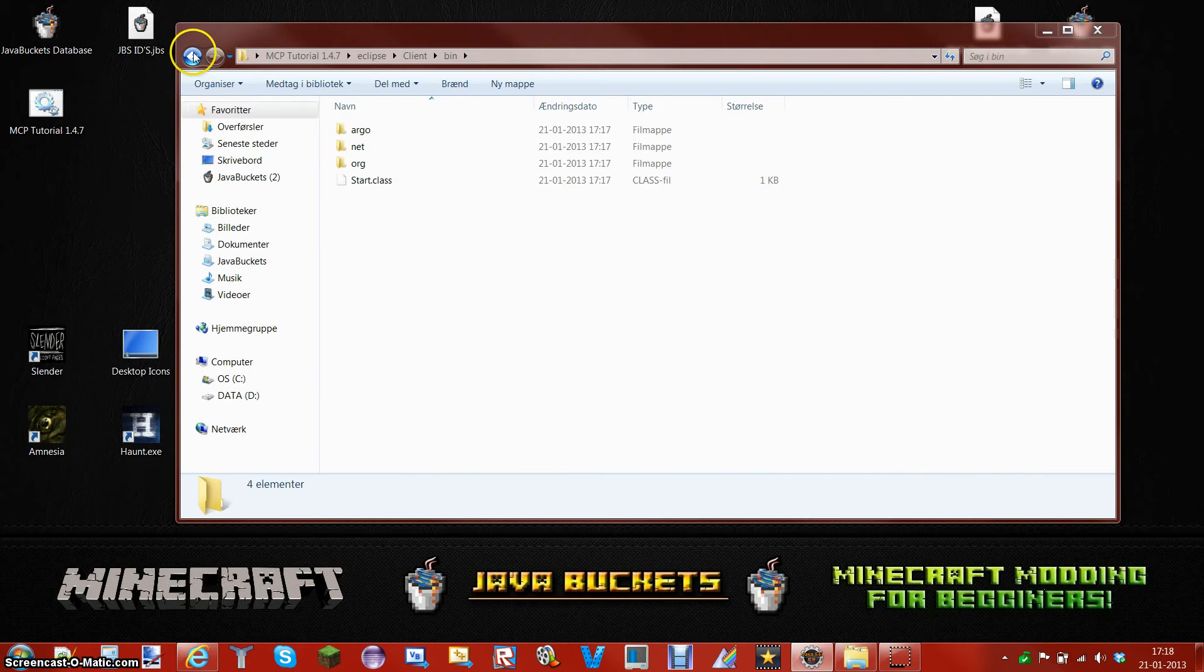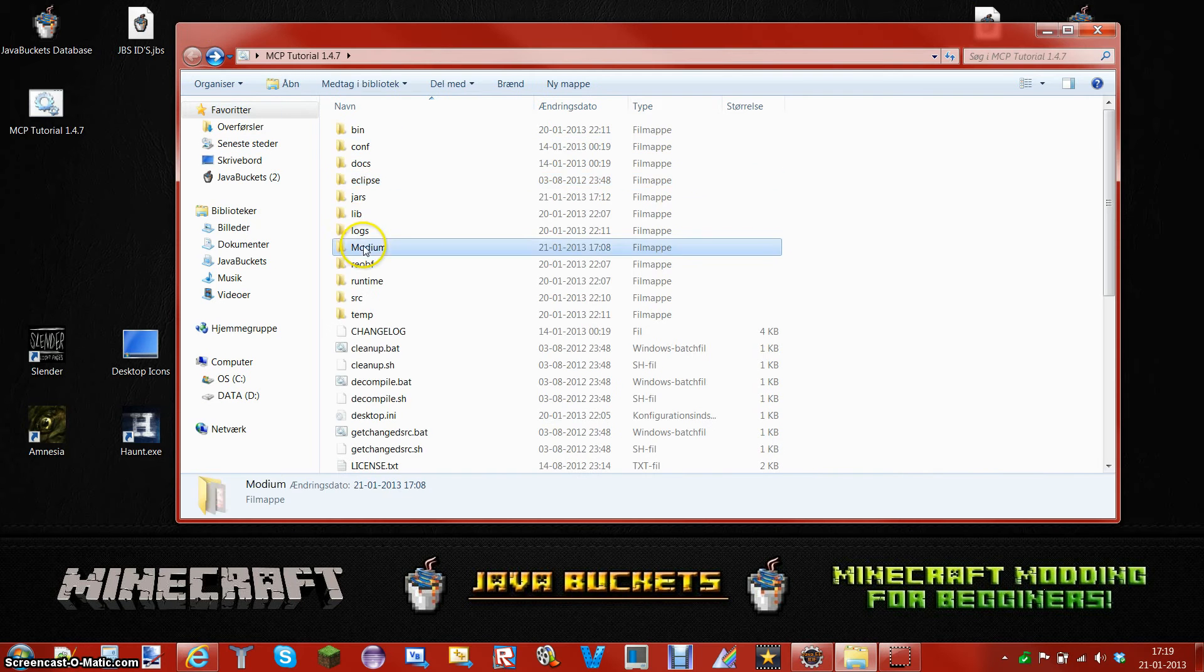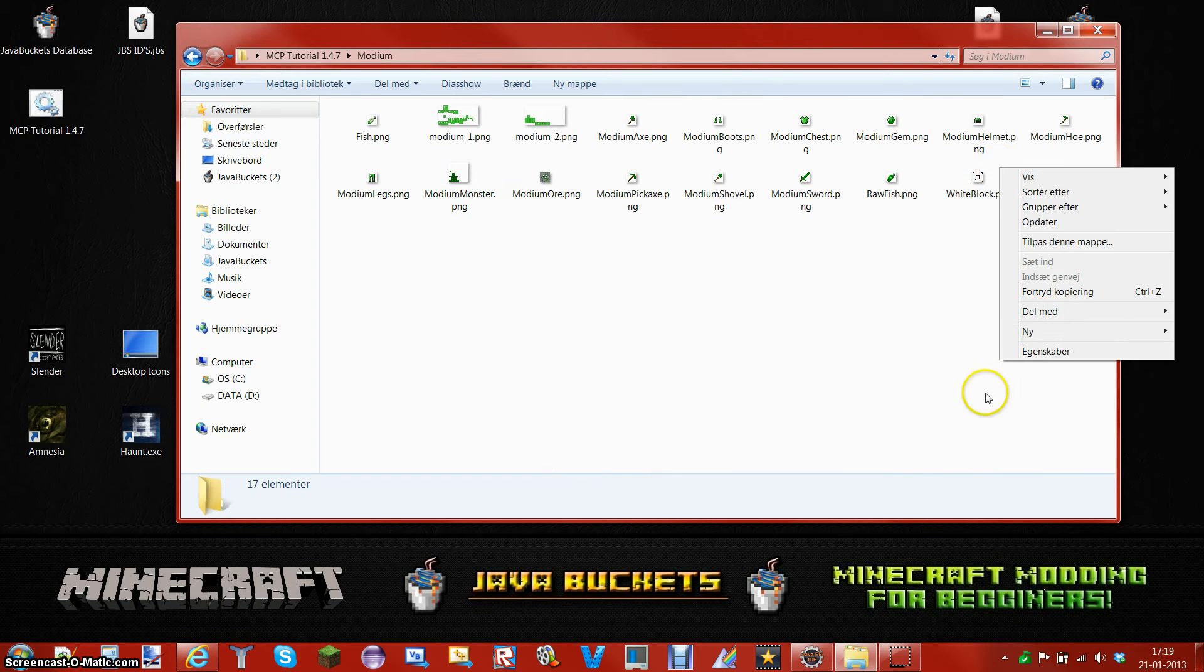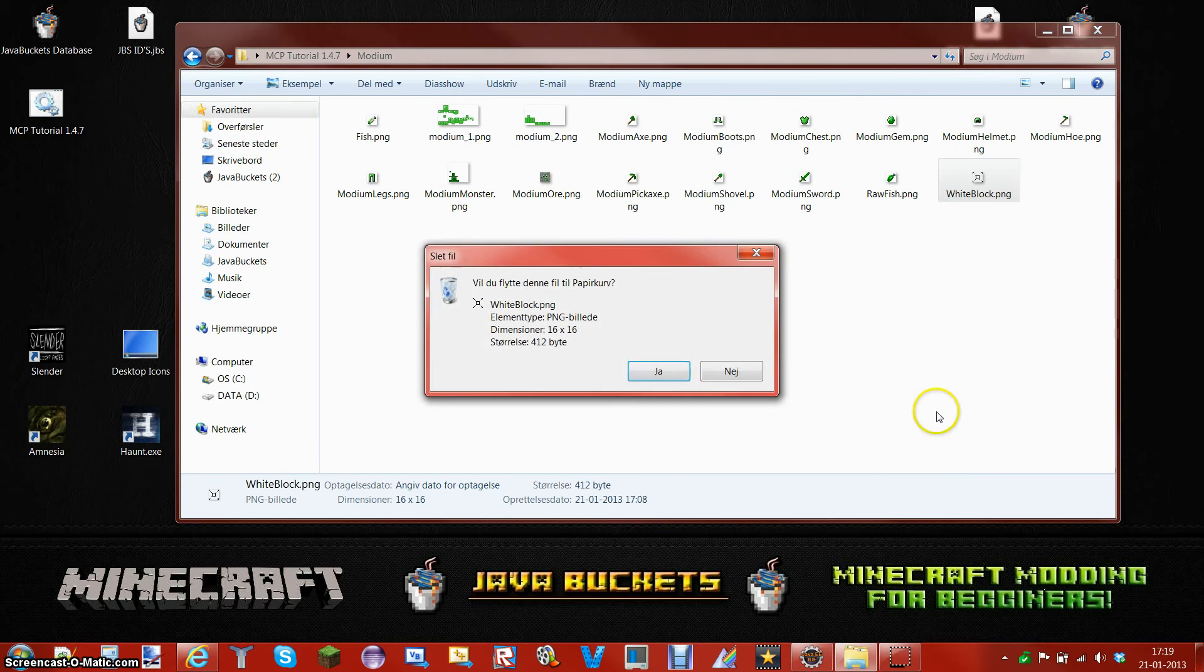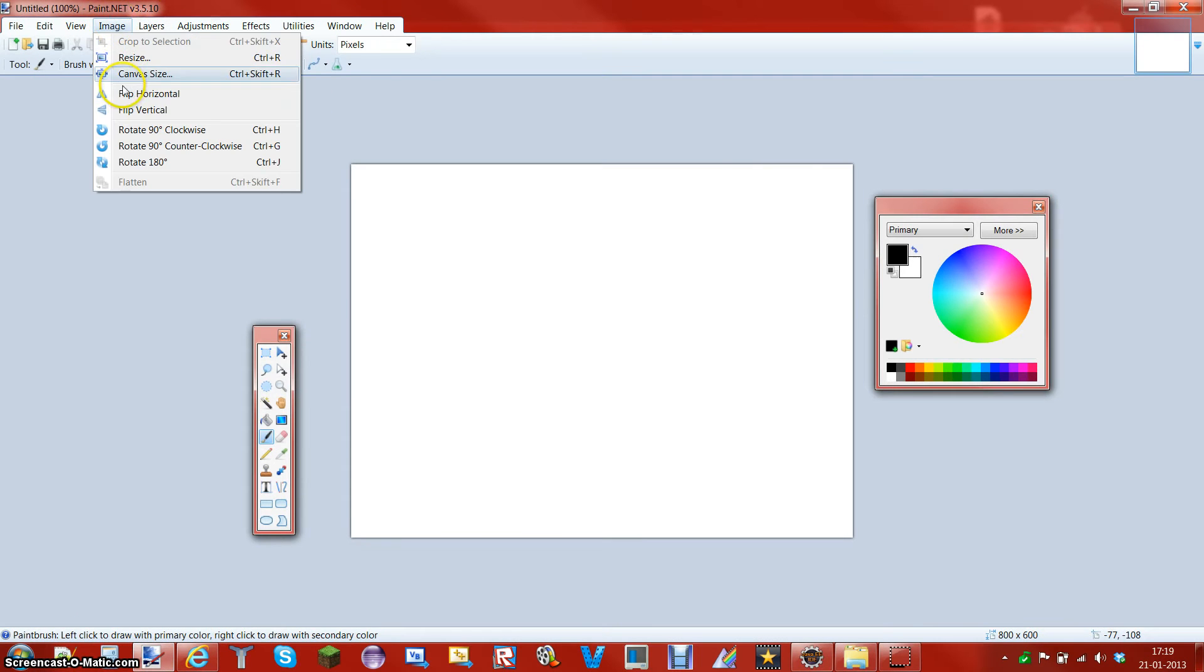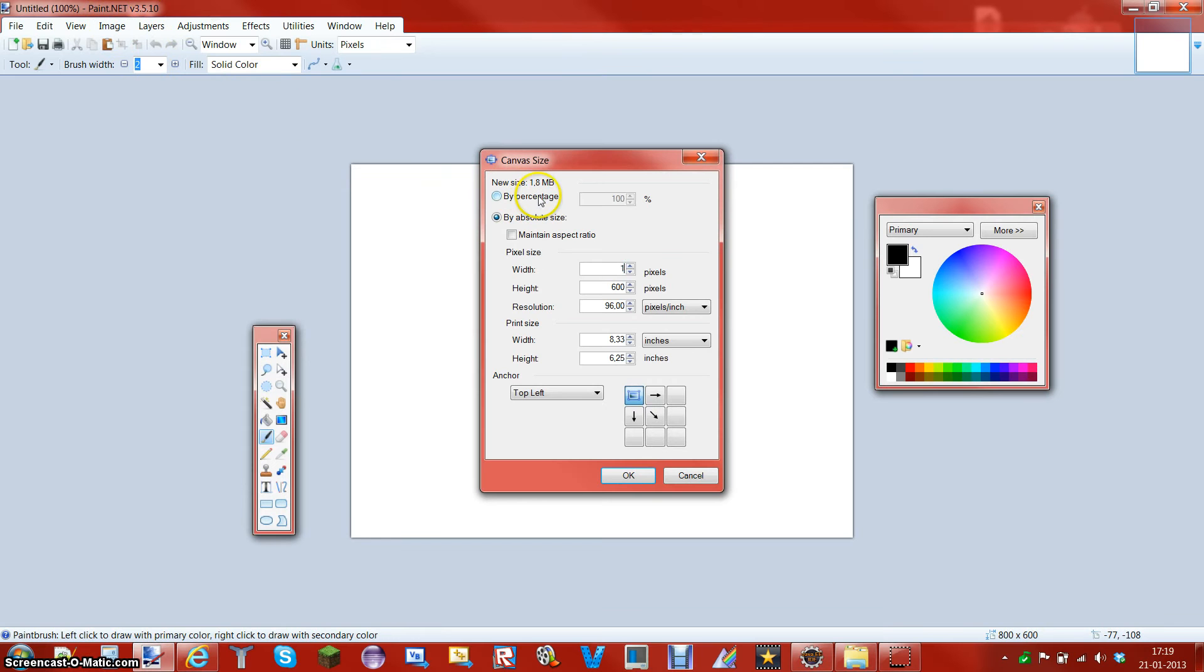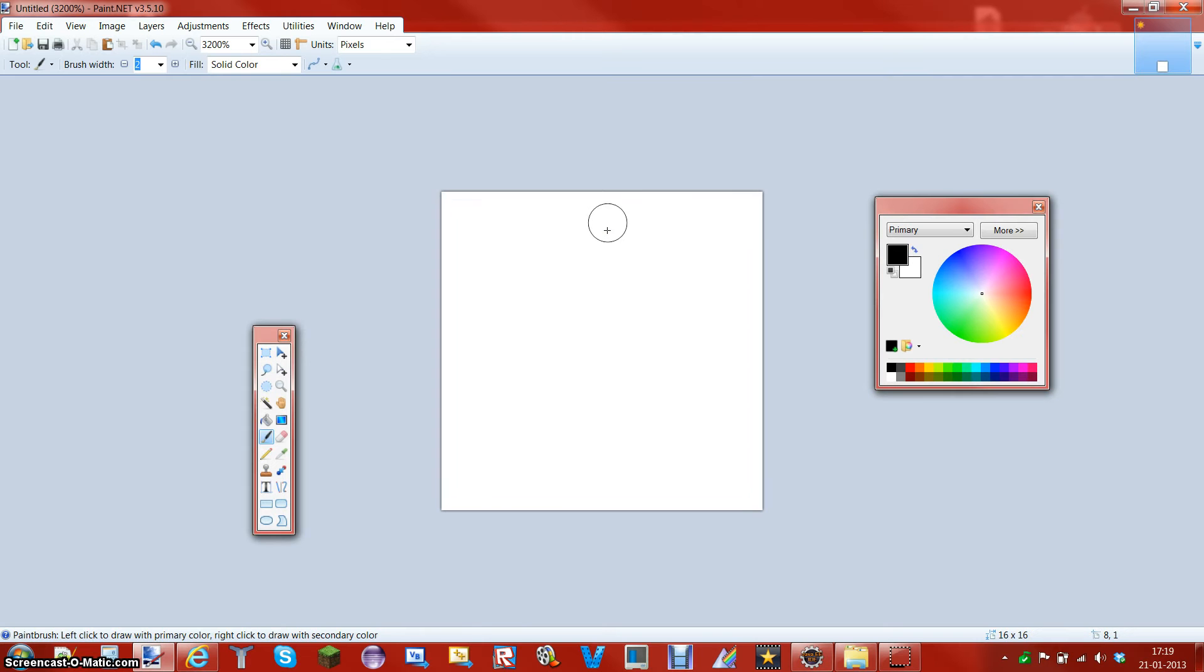So what I want to do now is actually just go in here and delete this white block. What you want to do is go ahead and make a new block, 16 by 16 because it's a block. Same for an item but I've got to fill it all out.